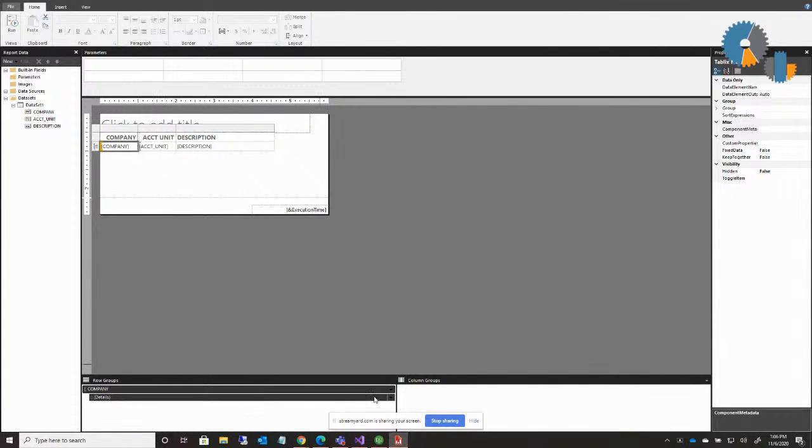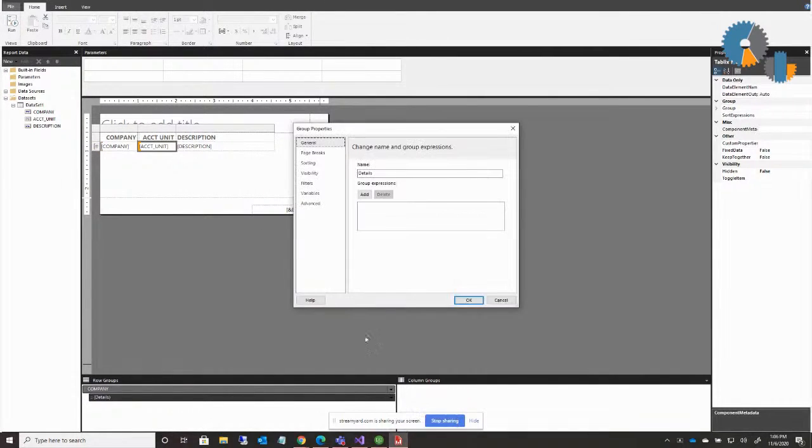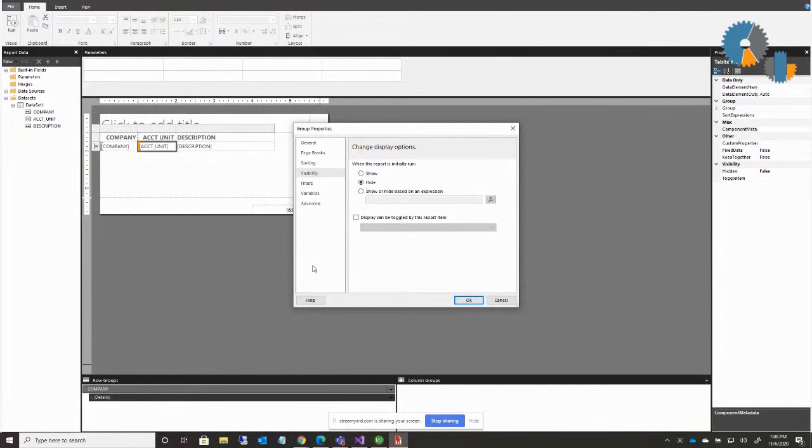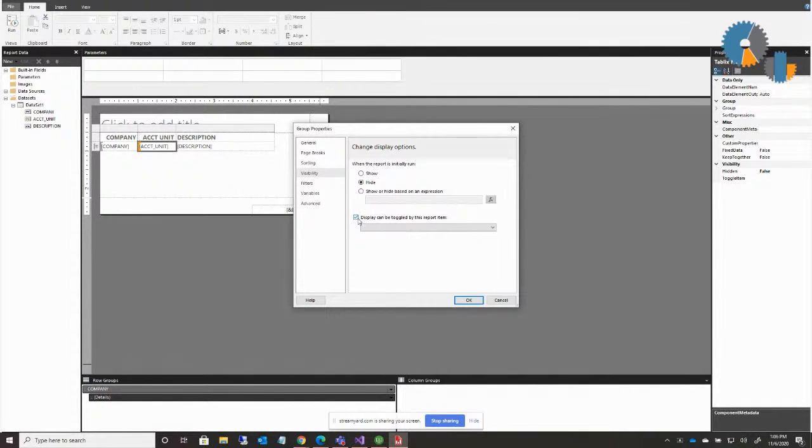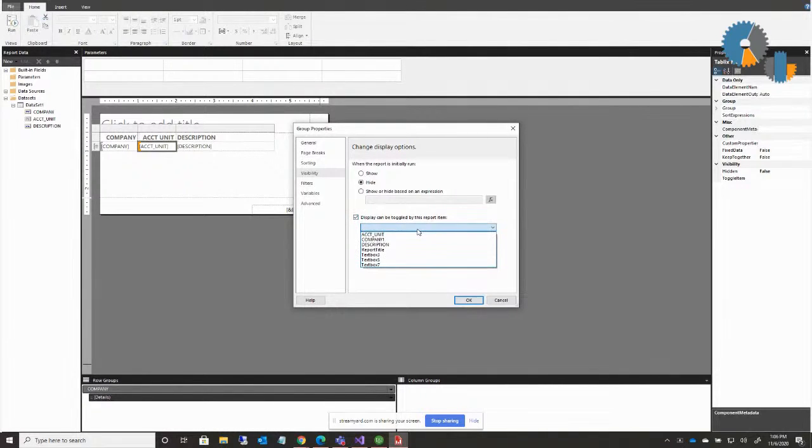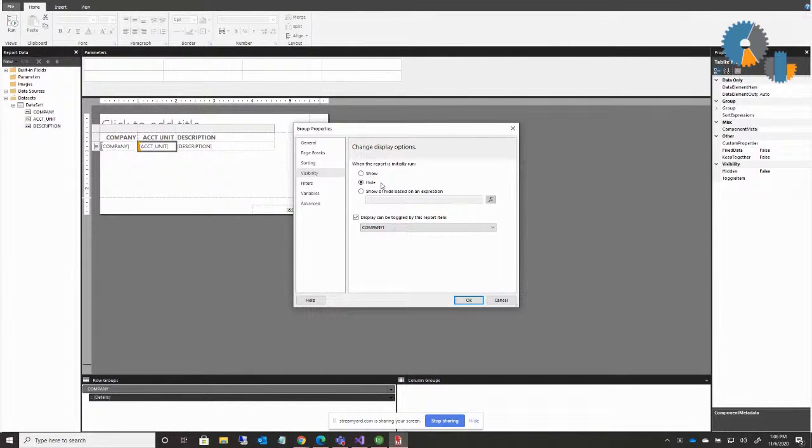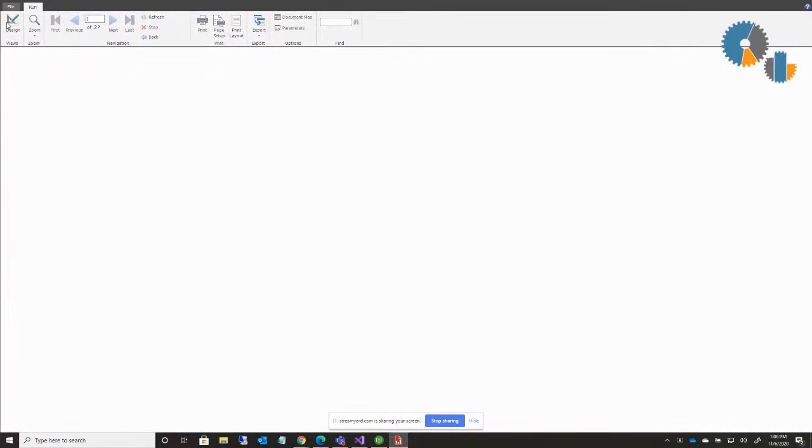But if I go to the details section, what I want to do is do group properties, visibility. We're going to hide that section. So when the report initially runs, that section is going to be hidden. But I want to click this checkbox here that's display can be toggled on this report anytime company is selected. So hide it initially, but display it when company is clicked. Now if I say okay, I run this.